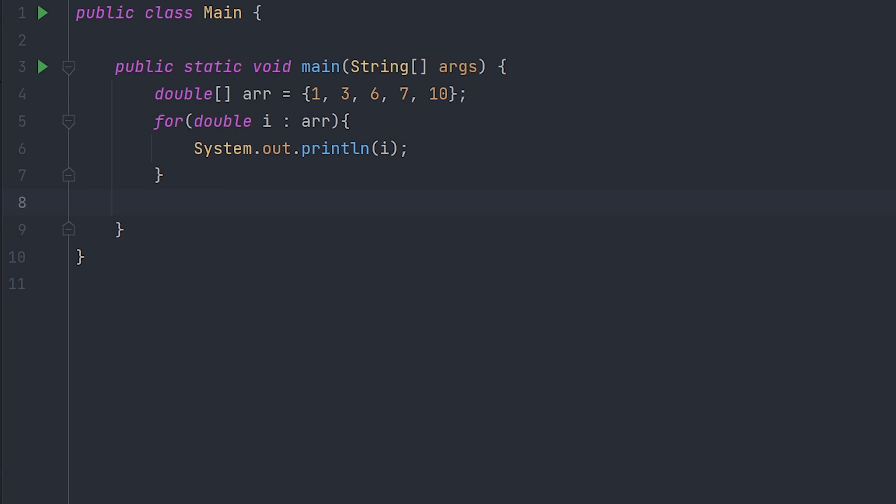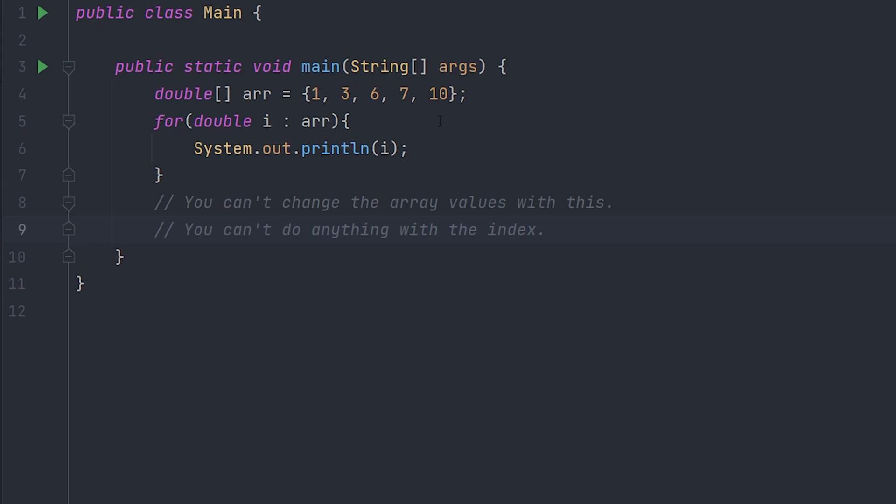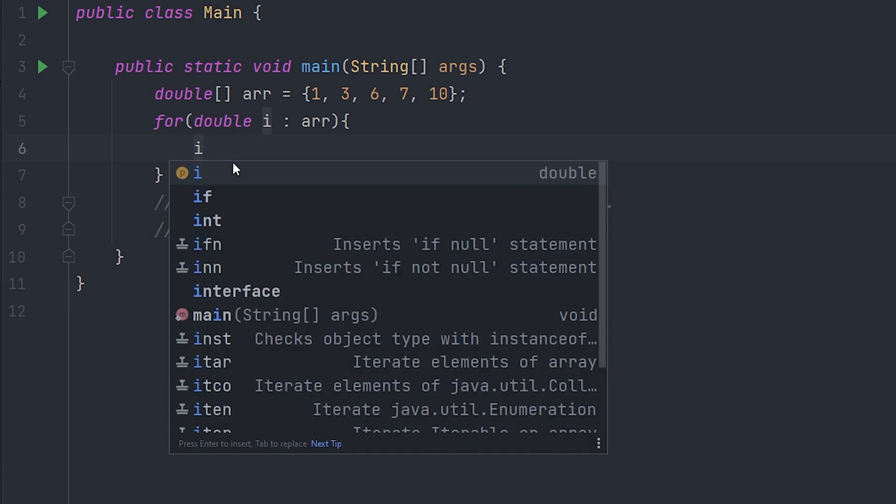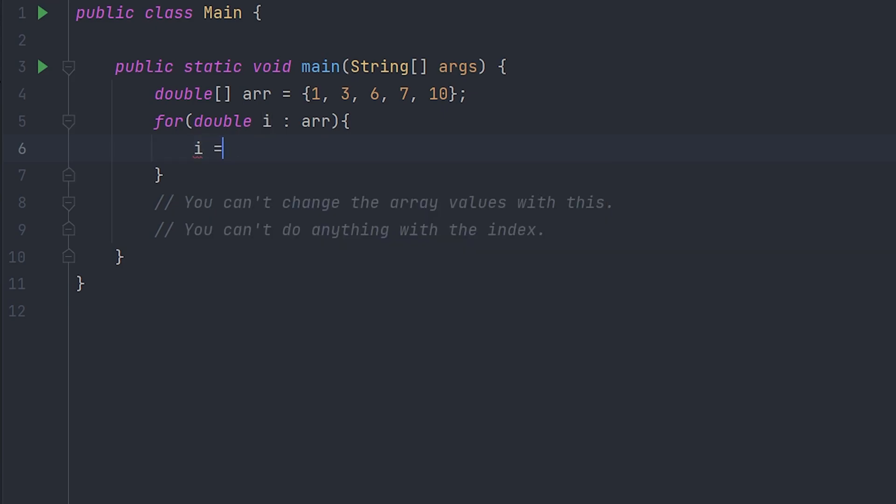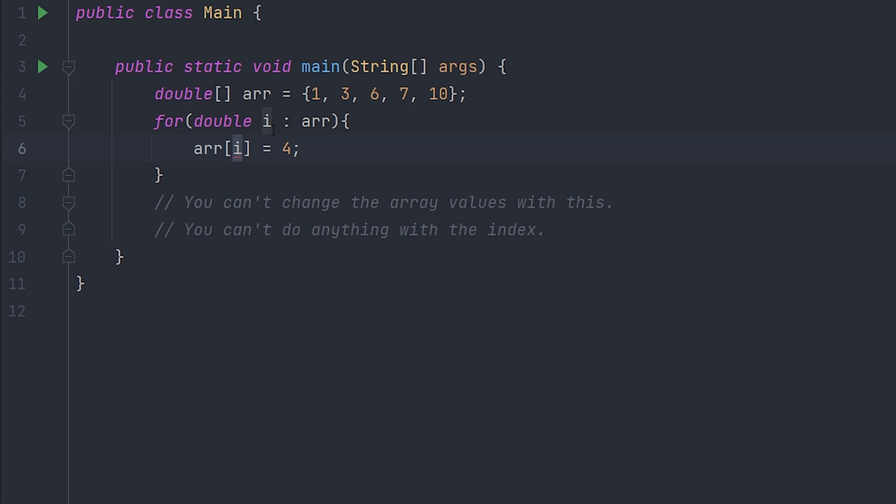Now there's two important things that you should know about enhanced for loops. Number one: you can't change the array values with this. So if we try to change this, like try to set i to a different number like 4 or something, that's not gonna work. The array value isn't gonna actually change. And if we try to do arr[i] equal to 4, that won't change everything to 4 because i is not the index, it's the actual value. So we'd be going 1 would set like 1 to 4, and then we'd set 3 to 4, and then we go 6, but there's no 6. Your index values - this doesn't make any sense.